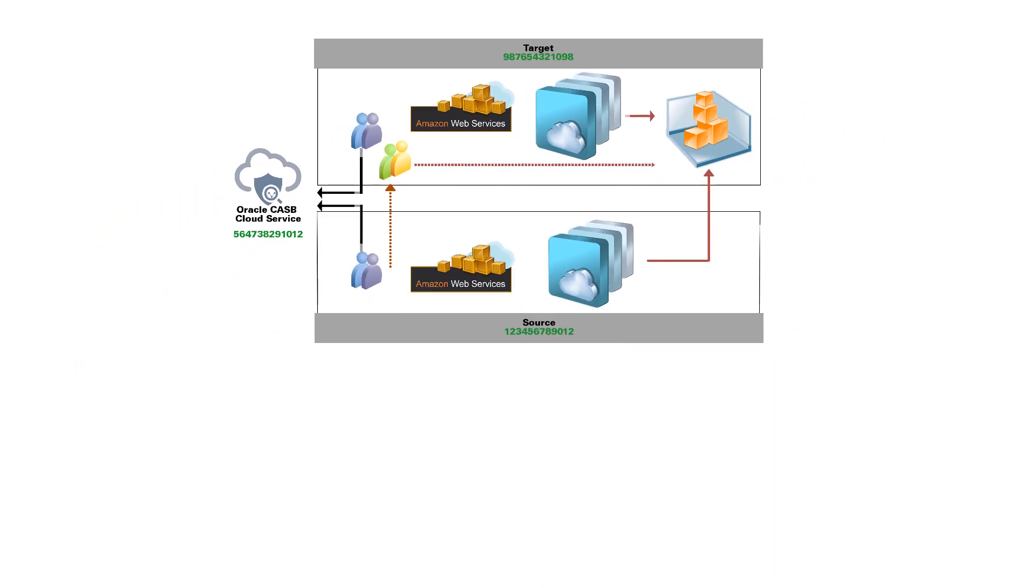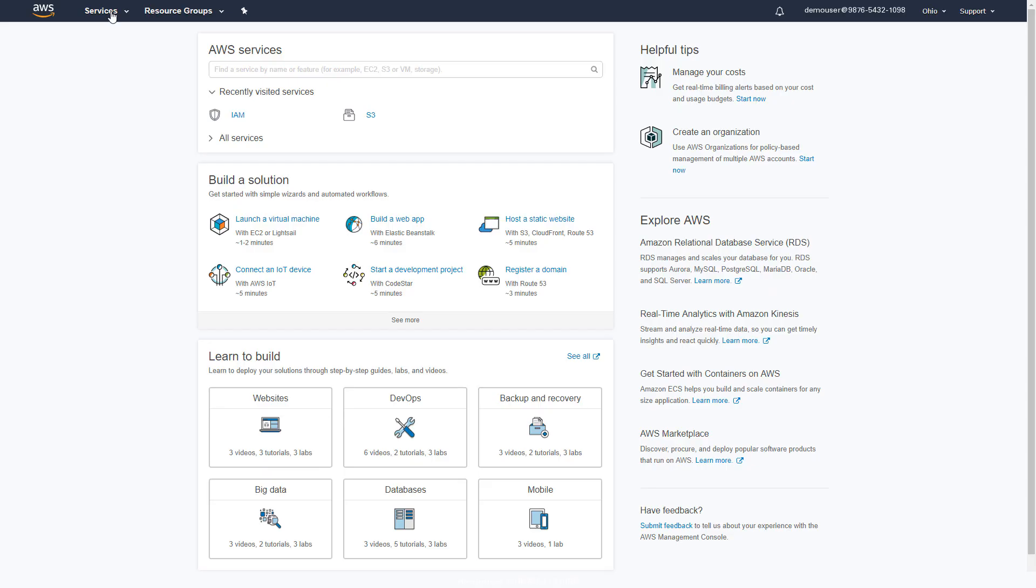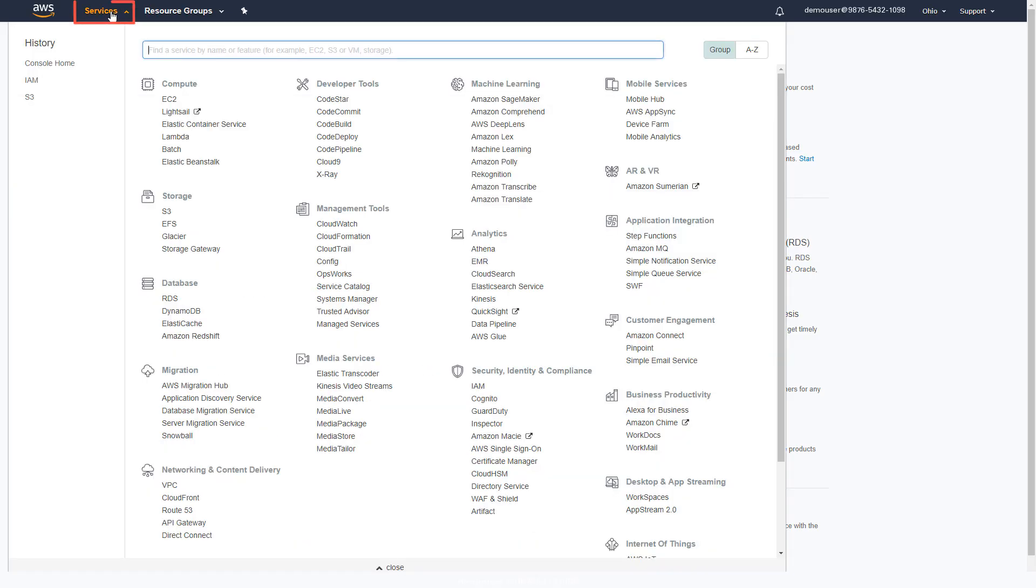At this point in the configuration, it is assumed CloudTrail has already been enabled and that it is sending its logs to a local S3 bucket. Log in to your AWS console and select Services.